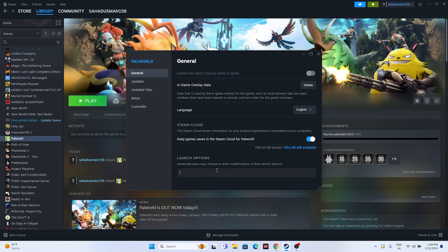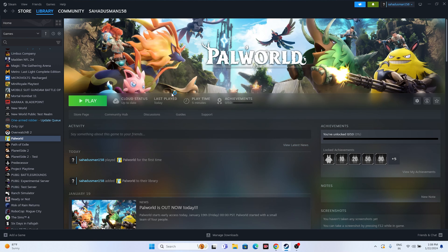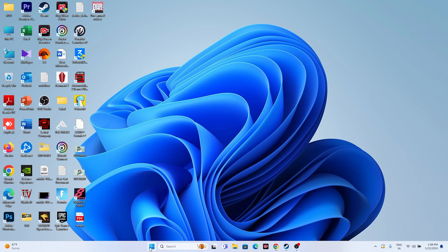Next, try adding launch options in Steam. Right-click the game, go to Properties, and in the Launch Options field enter '-dx11'. If that doesn't work, try '-dx12' instead. One of these two options should resolve the issue, so try them both and then attempt to launch the game.